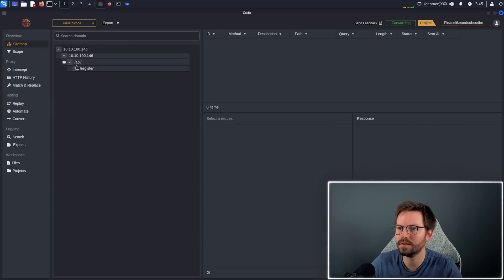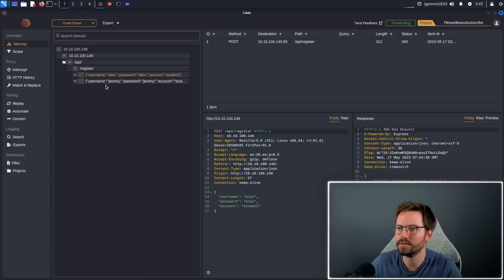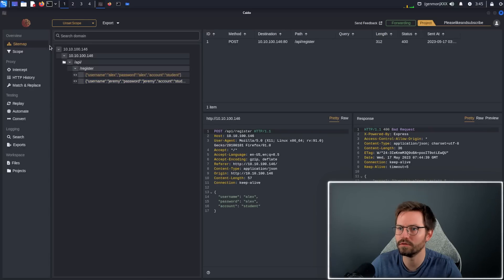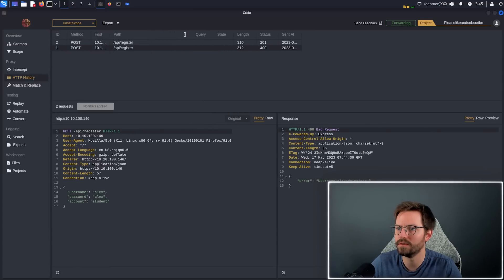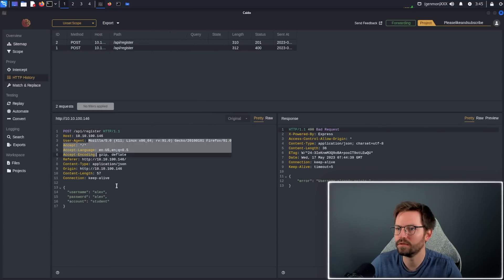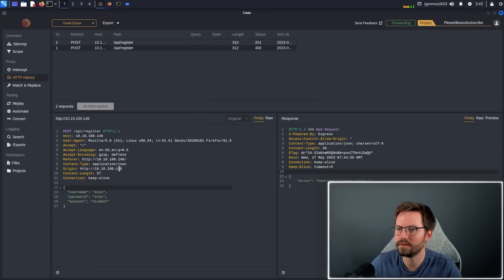We come back to here and we can see that we already have some things in the sitemap. We can see /api/register and the requests that we've sent already. If we come to HTTP history, we can see the requests that we've already generated as well. Pretty standard request response, and we can see all of the traffic that we're creating.